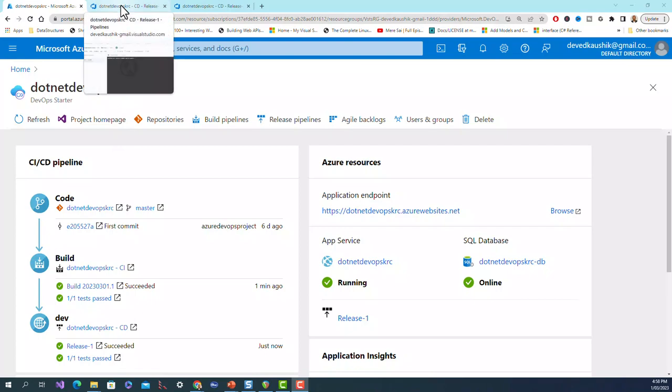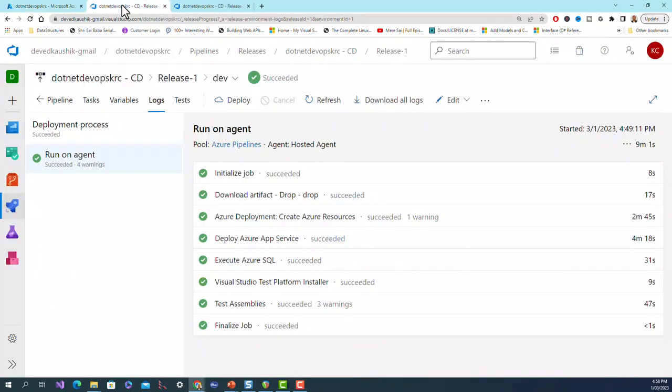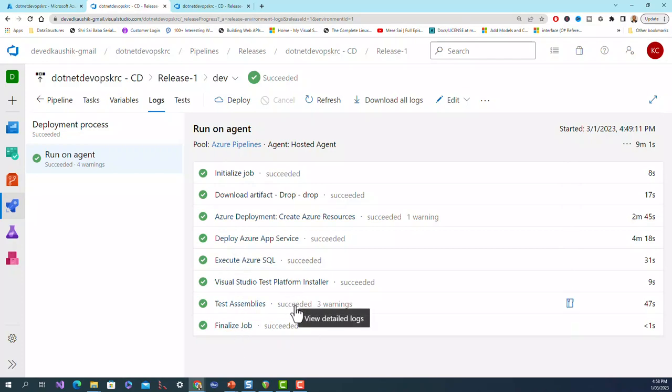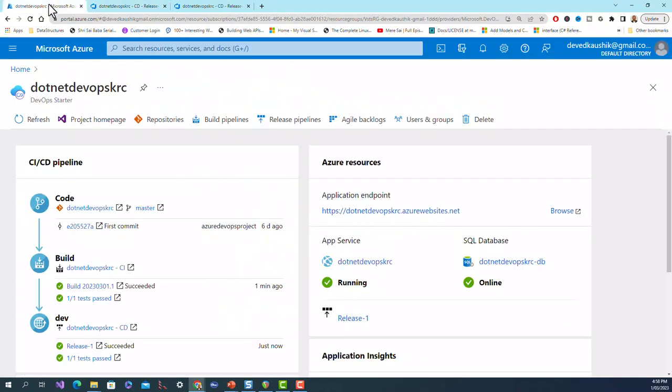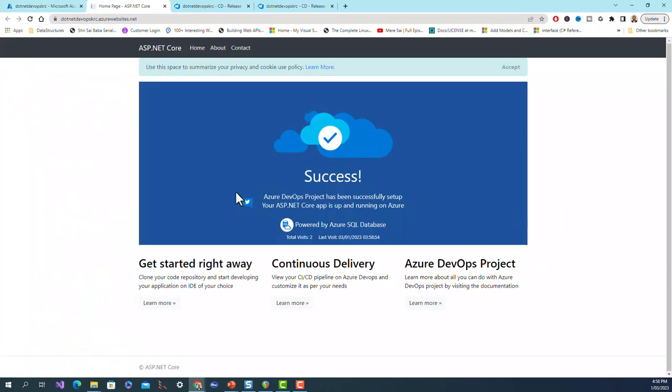Oh voila! So now finally the release 1 succeeded, 1 out of 1 test passed, everything is now finally over. Run on agent, everything is now done, finalized job is also succeeded, everything succeeded with three warnings but other than that there's no problem. Now this is the application endpoints that you click on here. This is your application: Success! The Azure DevOps project has been successfully set up. Your ASP.NET Core app is up and running on Azure and powered by Azure SQL Database.